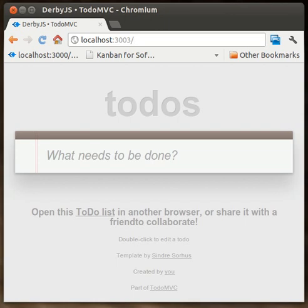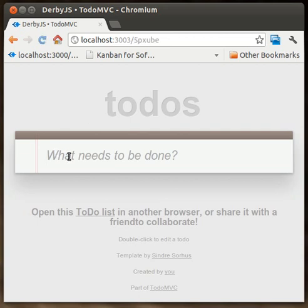Most of the functionality for the Derby ToDoMVC example app is done. You can see here, automatically directed to a random group.